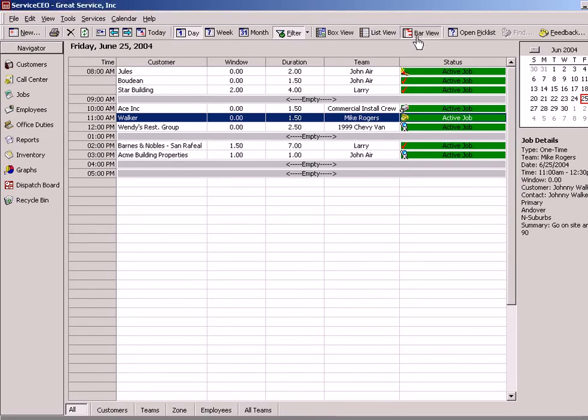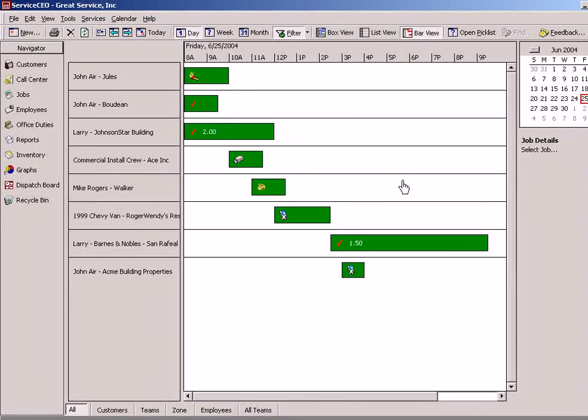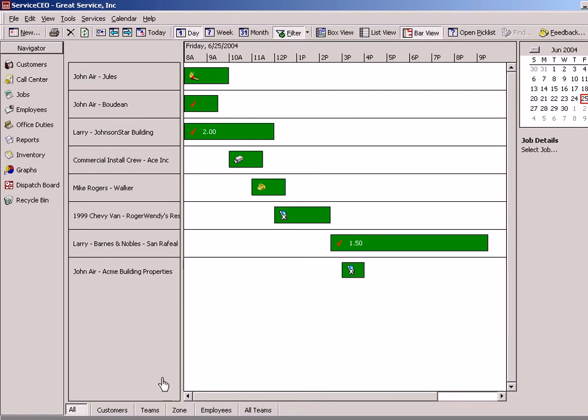We also have a bar view style. You'll also notice that there are filter options both here down below as well as here above to control what information we'd like to display.